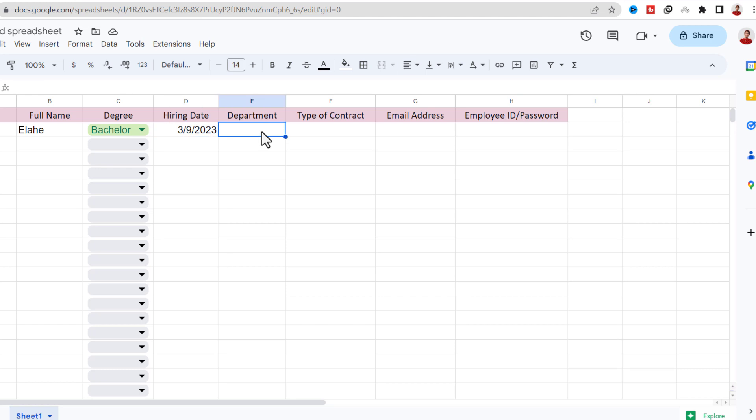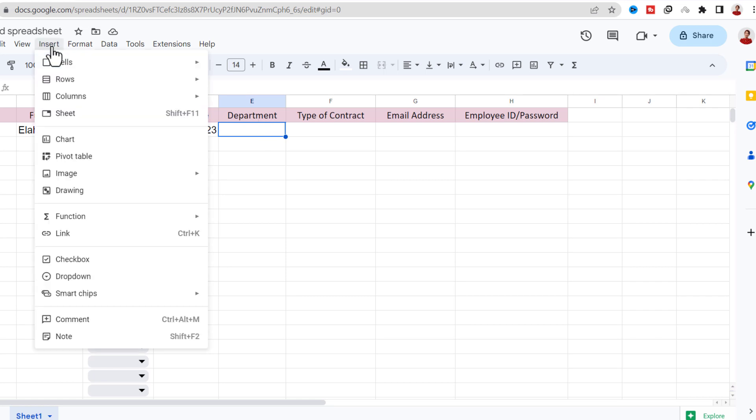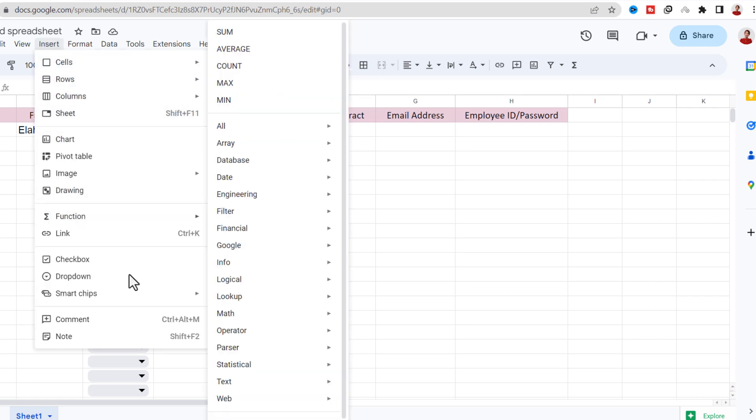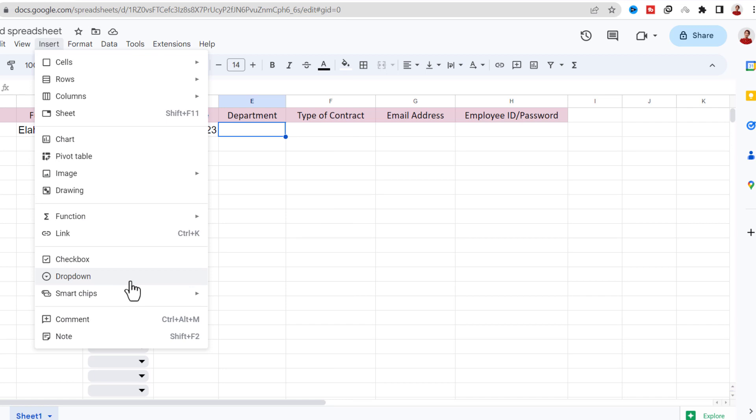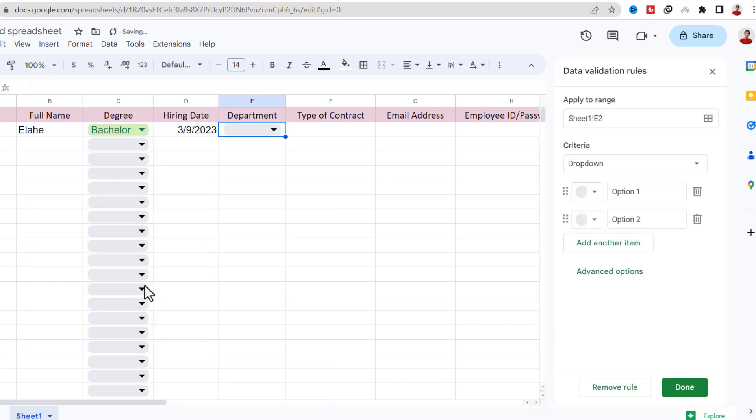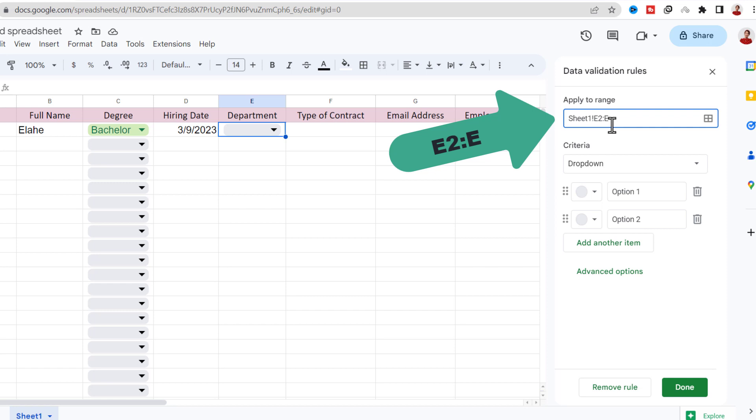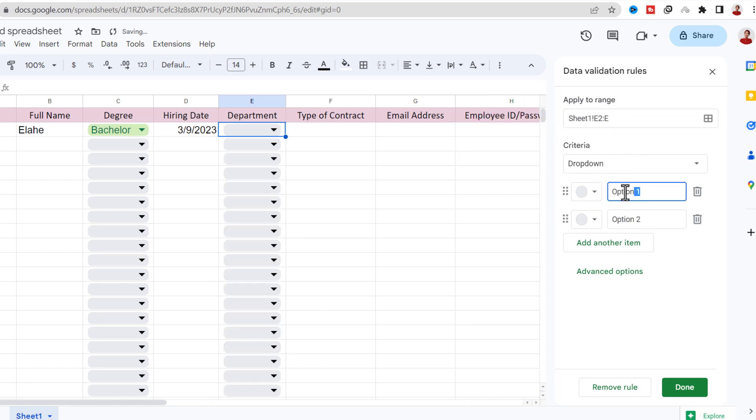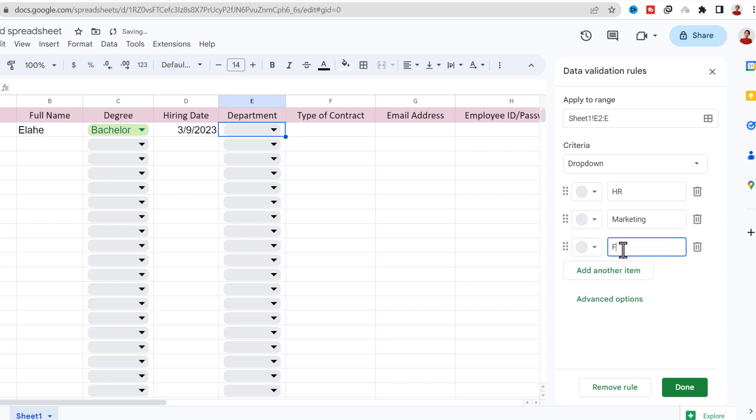Again, I like to have a dropdown list for the department. So on the Insert tab, Dropdown, I select the column. Then for criteria, Dropdown, and I type each item and give them a specific color.